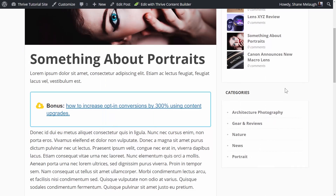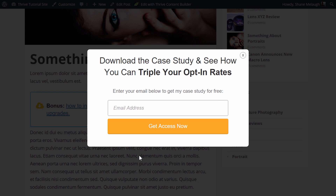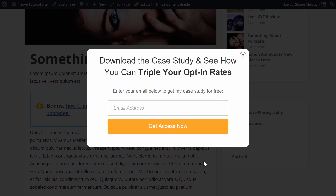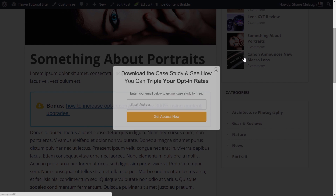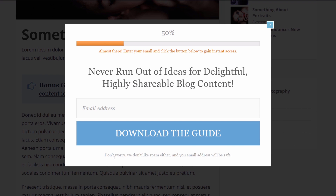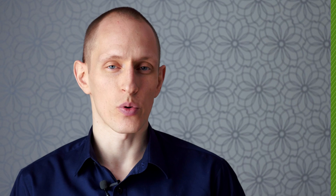That's how easy this is to set up. Here's a quick look at some of the other templates that we've included. As you can see, all of them look really stylish and attention-grabbing, but not too over the top. These will work really well for getting your readers to subscribe to your mailing list and sign up for the thing you're giving away.